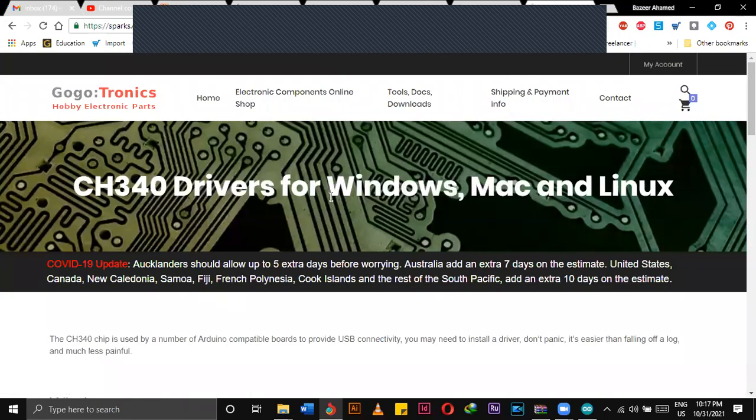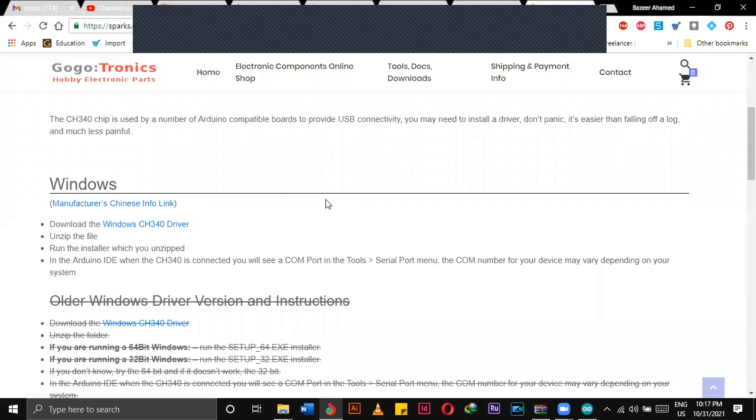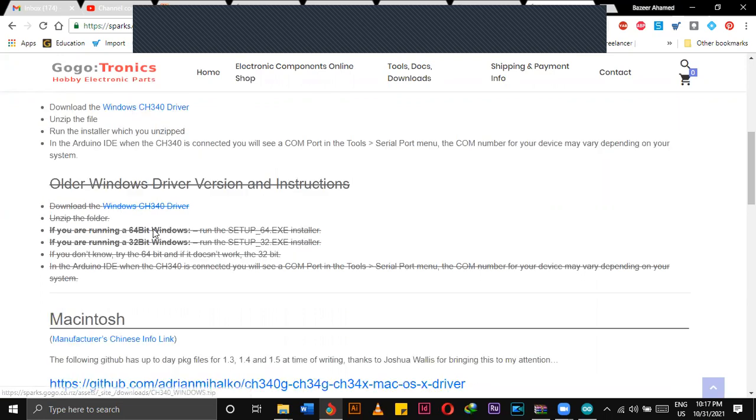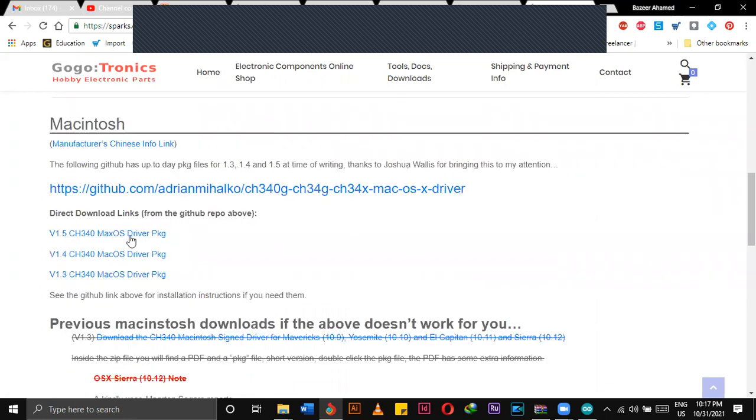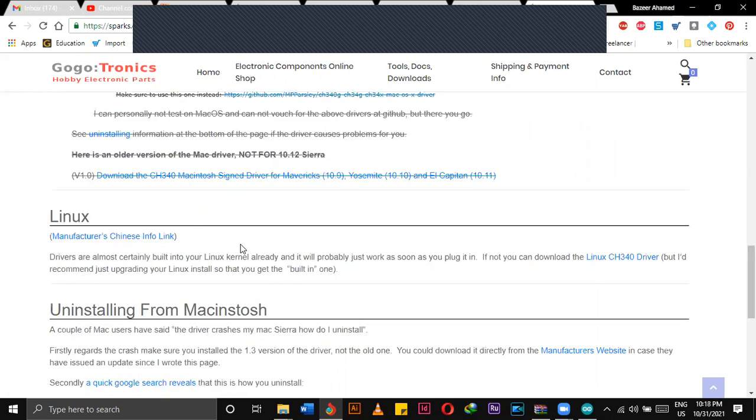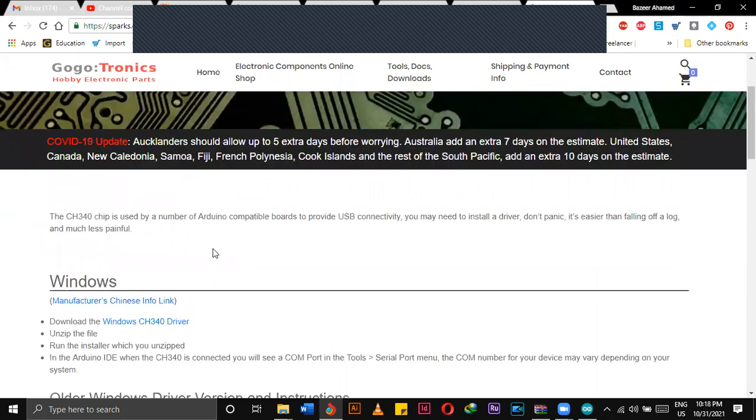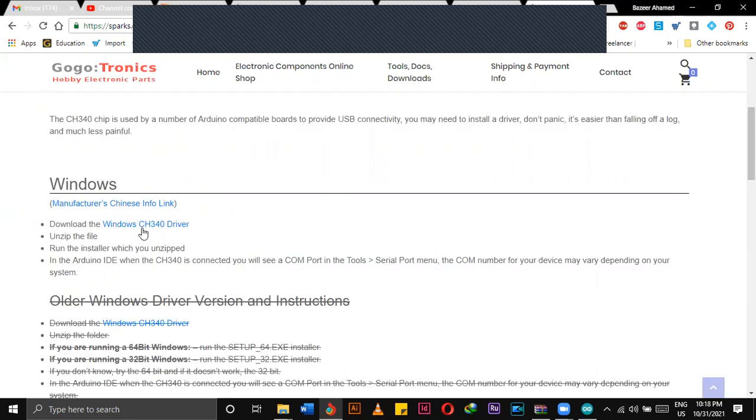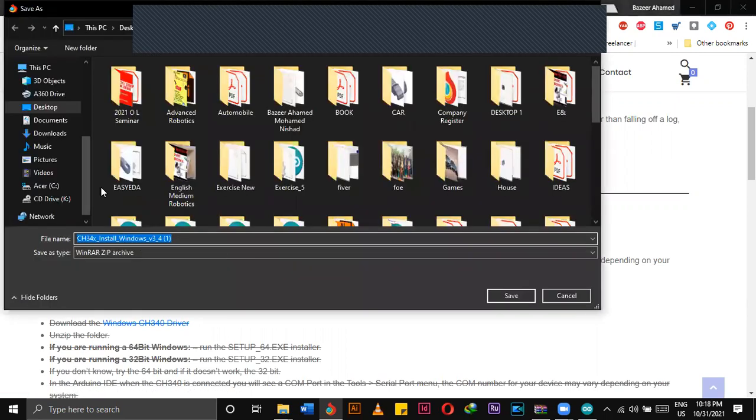If we click that one, it will direct you to this website. Under this website, according to your operating system, if you are using Windows you have to click this one, if you are using Macintosh you have to click the version you like. Currently I'm using Windows, so I'm going to click this driver in order to download that one.